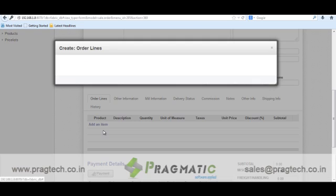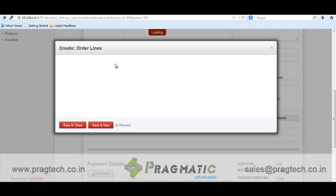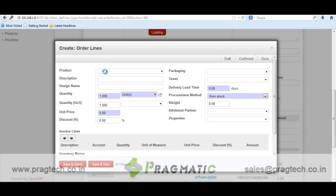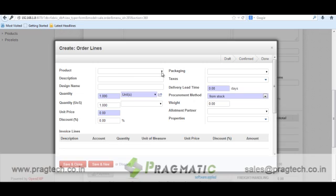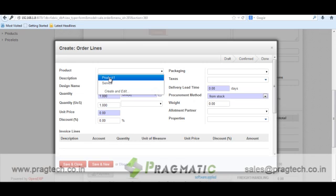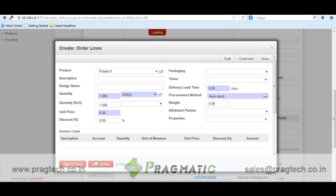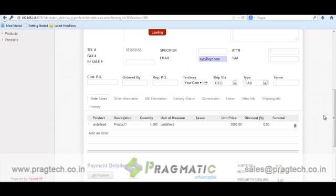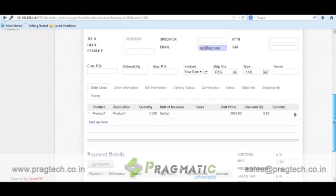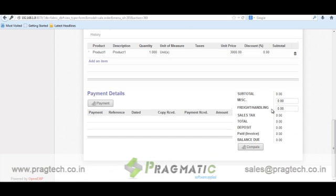After that, I will select a product. We have allowed the customer to add other details like miscellaneous charges, freight handling, and sale tax. You can also track how much amount is deposited and how much of the deposited amount gets invoiced.